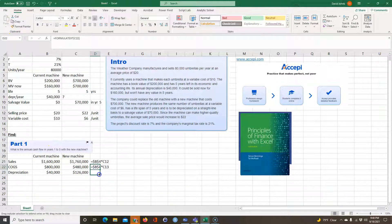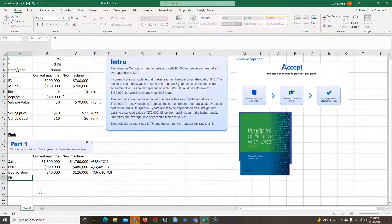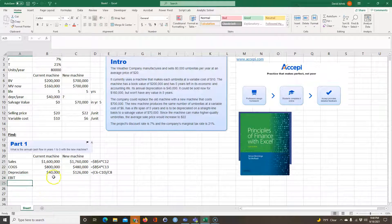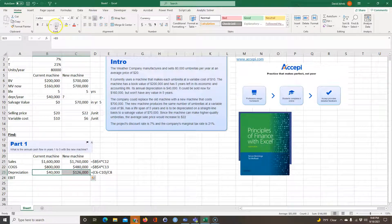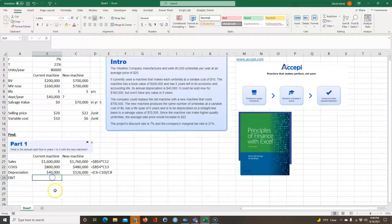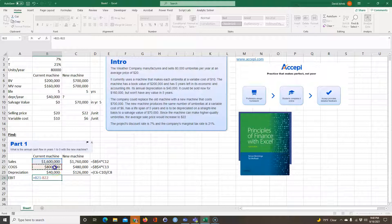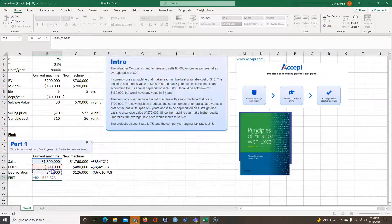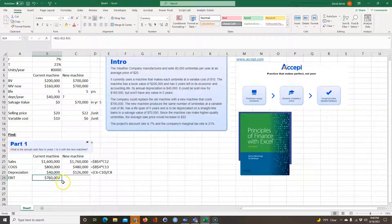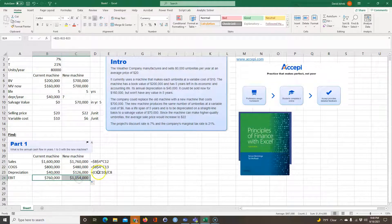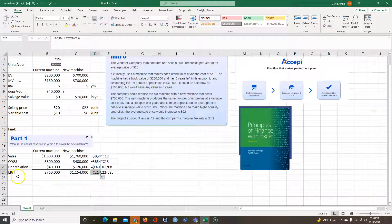And then finally, we can calculate something called the earnings before interest and taxes. The earnings before interest and taxes are going to be equal to the sales minus the COGS minus the depreciation. So that's what we have for each one of those machines.